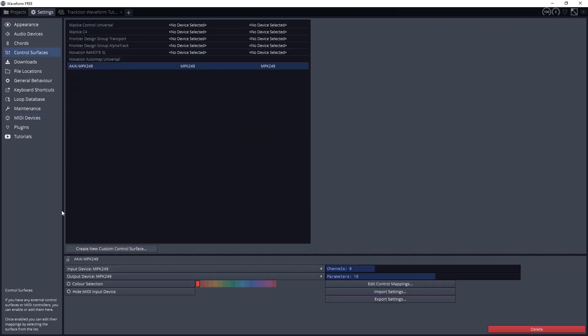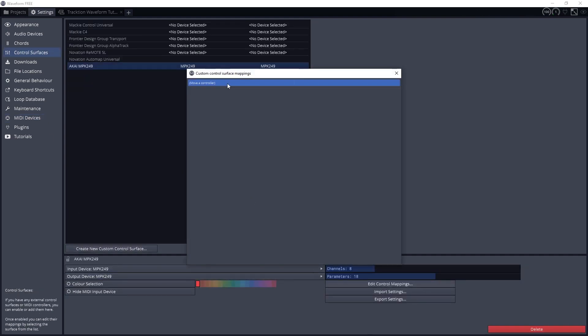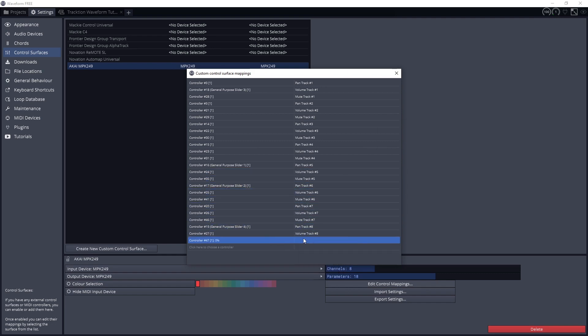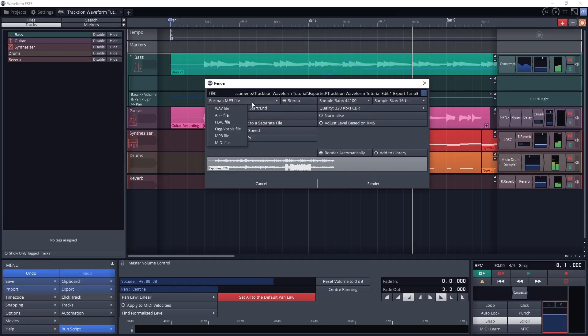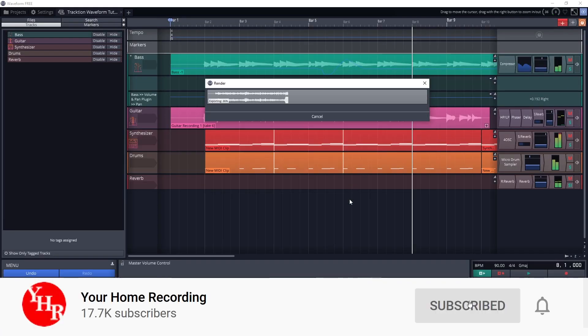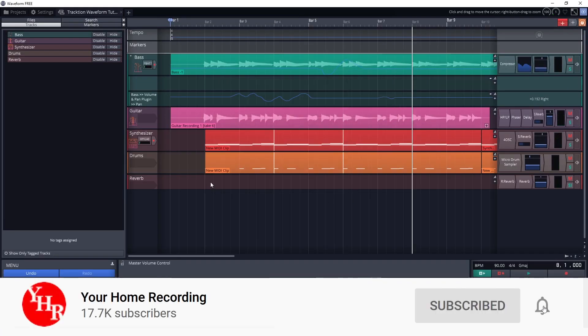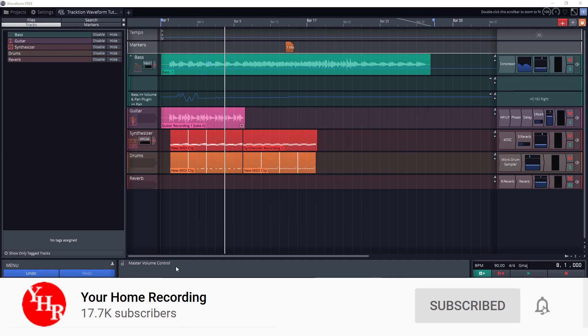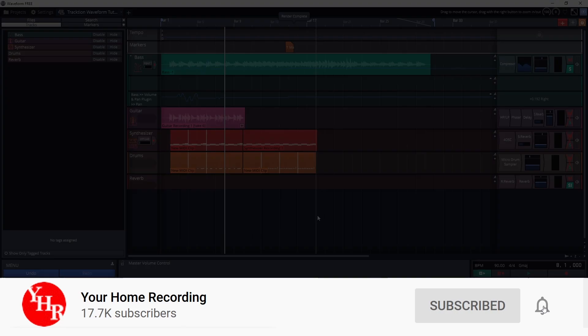In the last videos, we looked at setting up the program, recording audio and MIDI, and the basic mixing tools and plugins. Also don't forget to subscribe to the channel and press the bell icon to get notified whenever a new video is released on our channel.